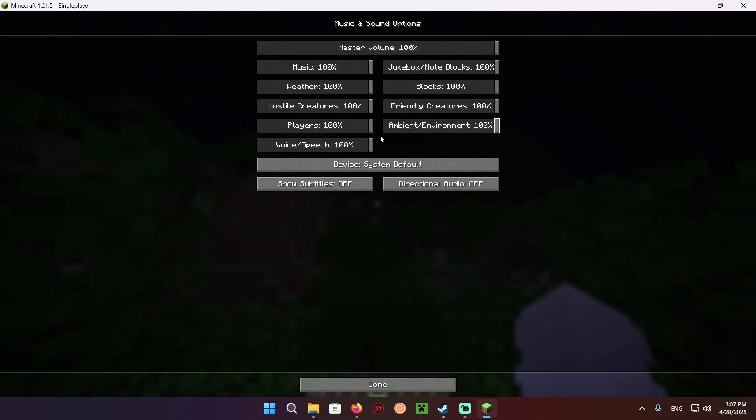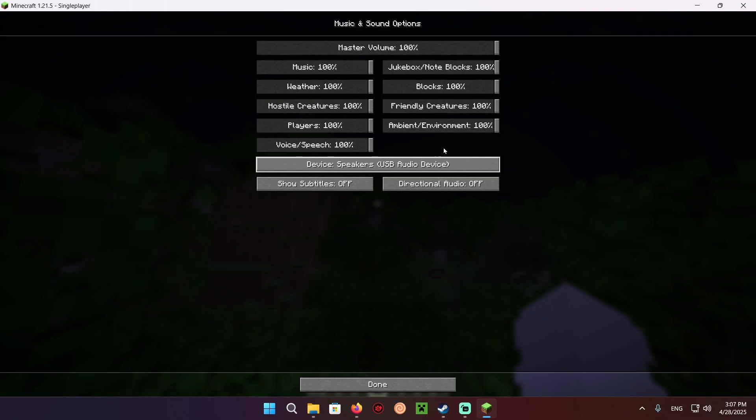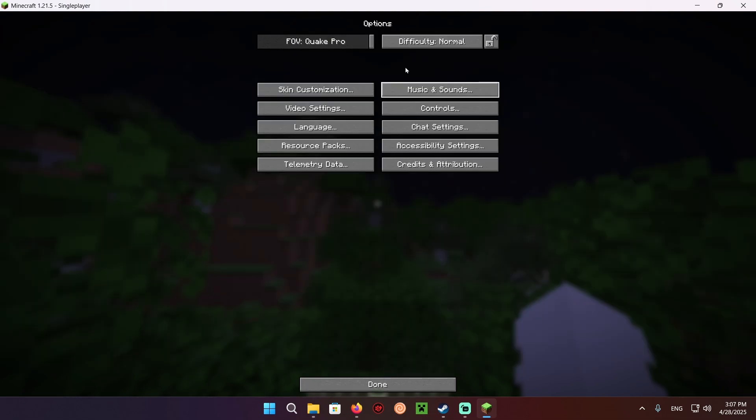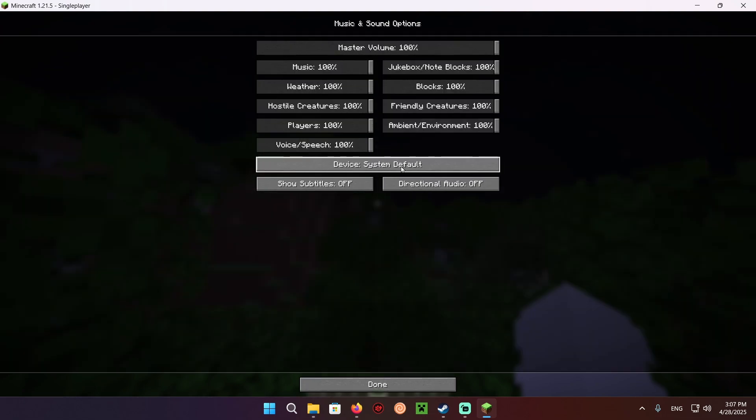Once you're in music and sounds, you just wanna go over to this device, and just change it to whichever device you want to use. For example, right here I have my monitor which doesn't have audio, so it sounds weird.